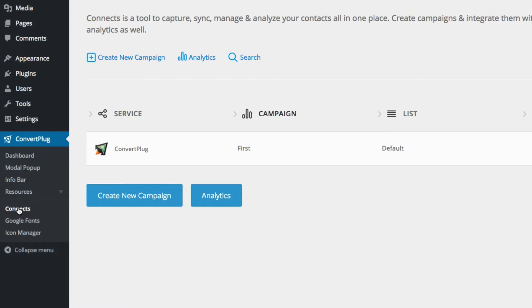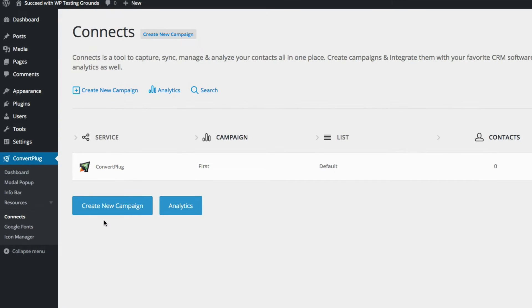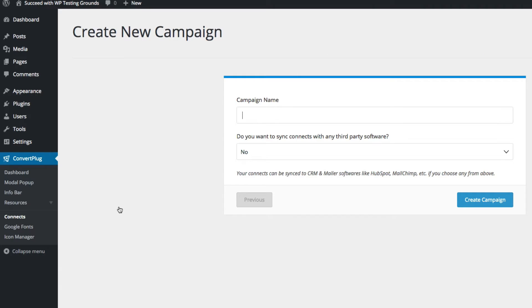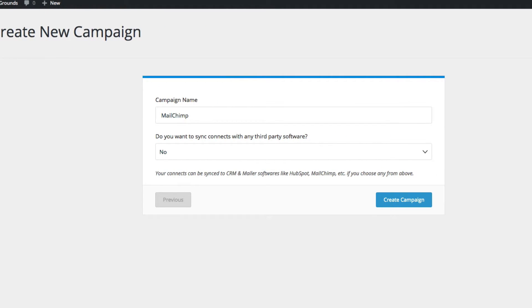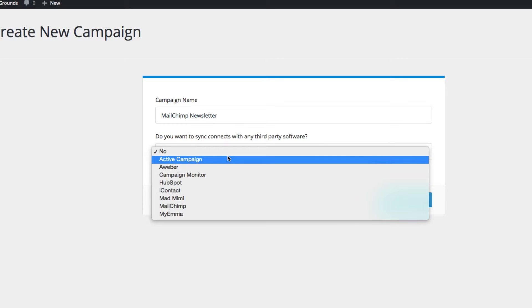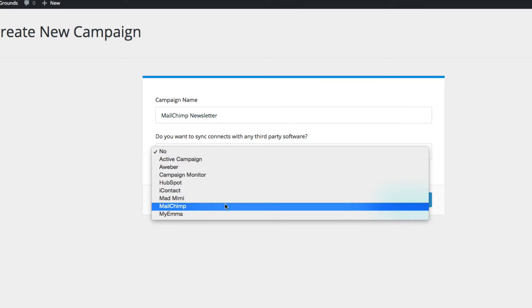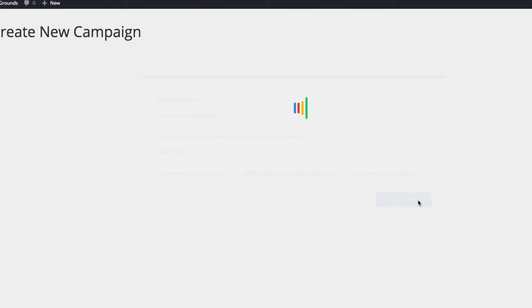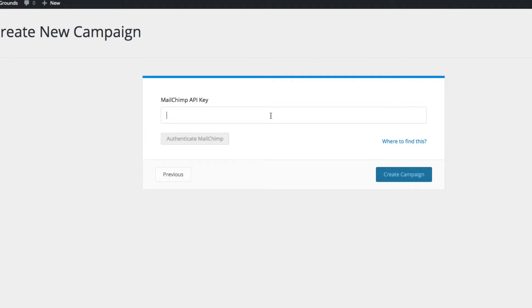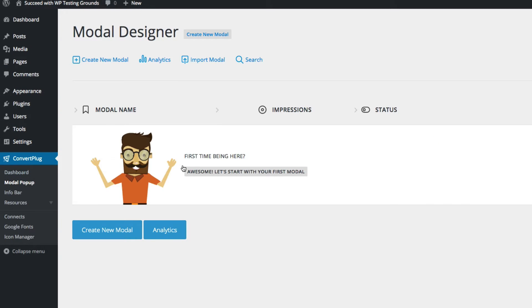I want to talk first about the Connects item. This is where you're going to connect your email marketing service. So if I create a new campaign — let's call it MailChimp newsletter — and connect to a third-party service. If I choose MailChimp and hit Next, I'm prompted to enter my MailChimp API key. After I do that, I'll be able to choose what list in MailChimp I want this campaign to go to.